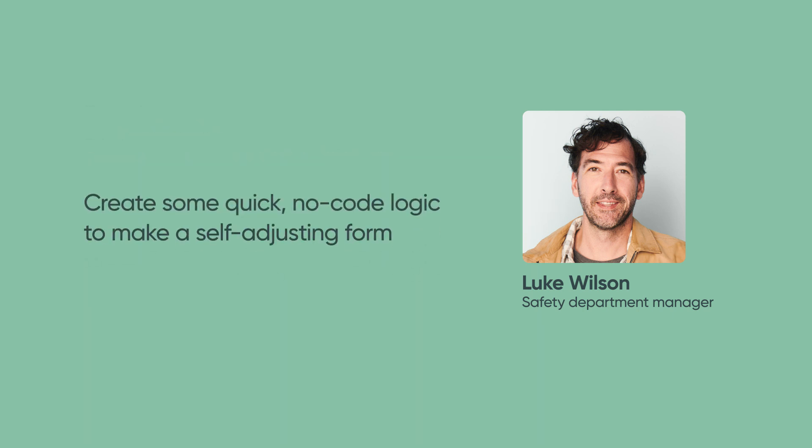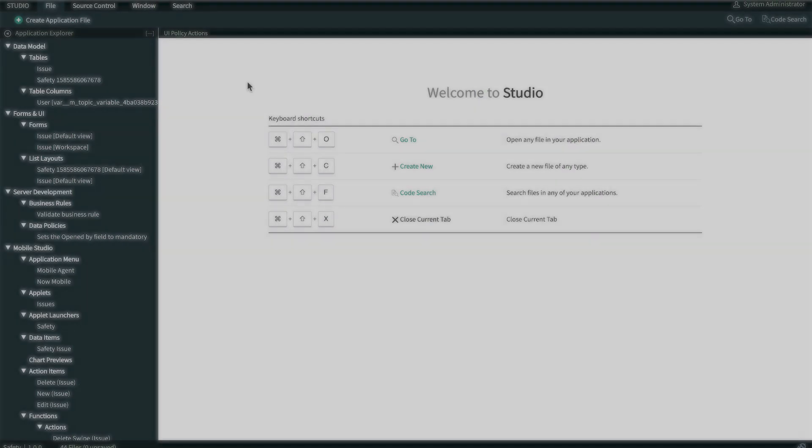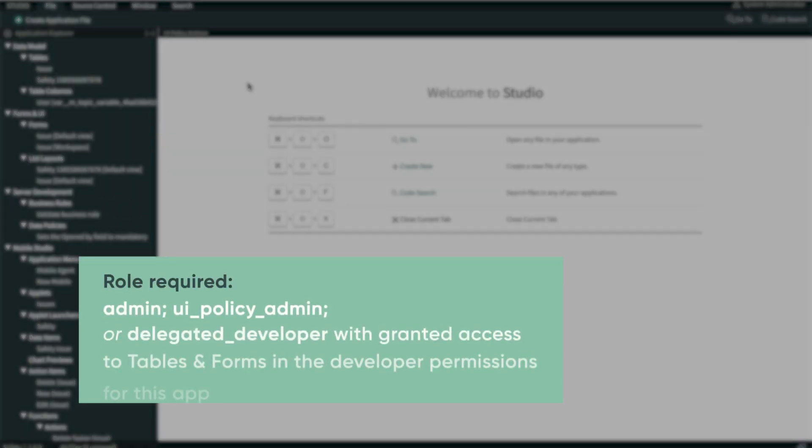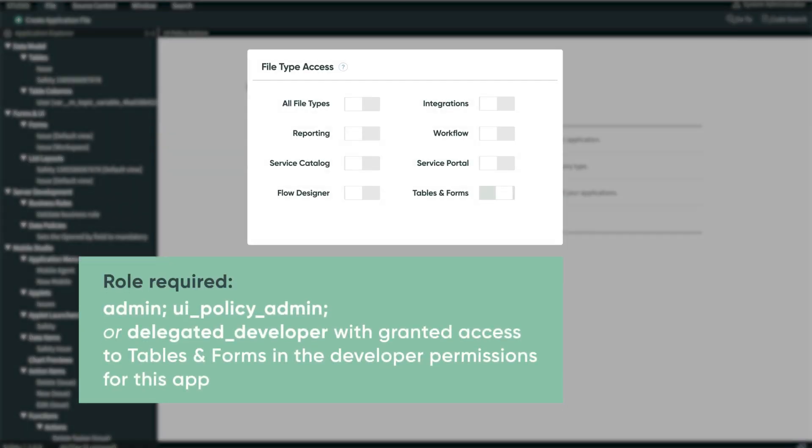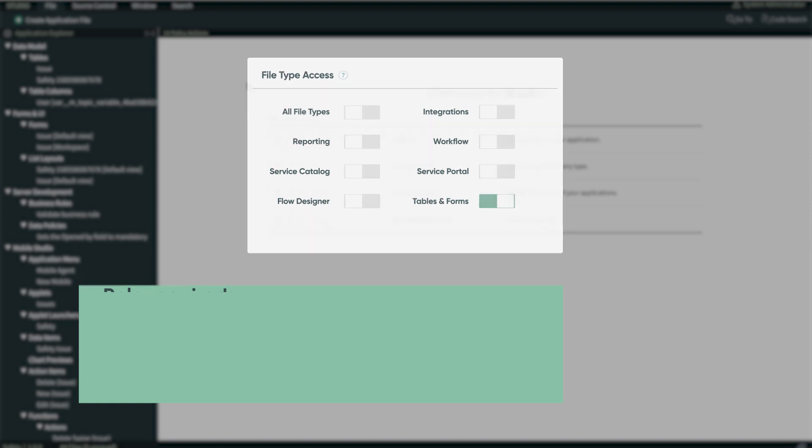We're going to create some quick no-code logic to make a self-adjusting form to fulfill this requirement. To do that, we've logged into our instance with the admin role, started ServiceNow Studio and selected our safety app.